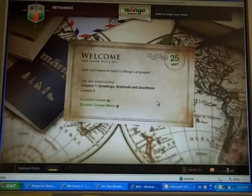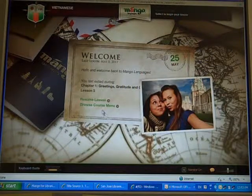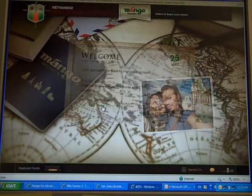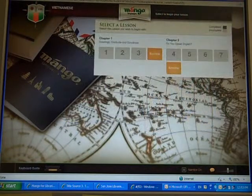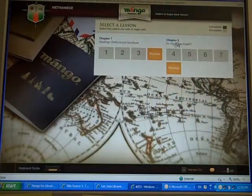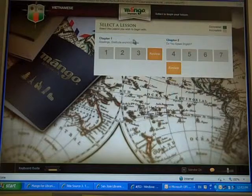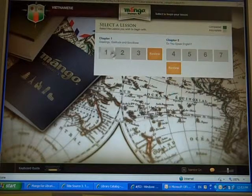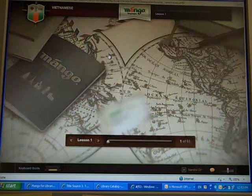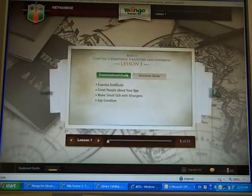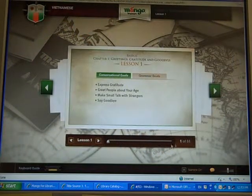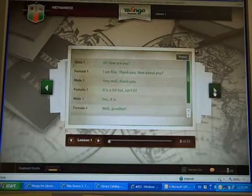And then you can browse the courses menu. There are two different chapters in this session. You can click on number one, and then the lesson — you can go play like this.